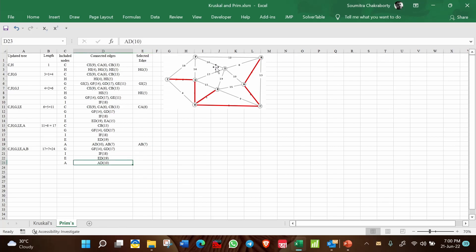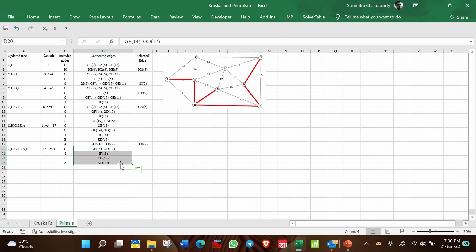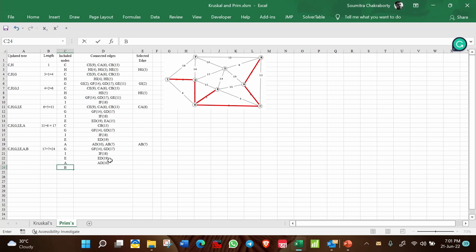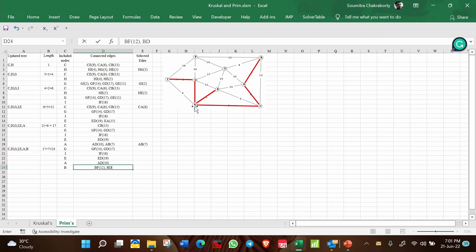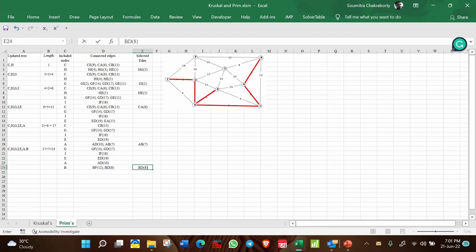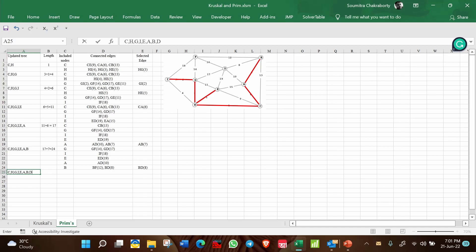AD=10 is the minimum among remaining candidates. From B: BF=12 and BD=8. Out of all possibilities, BD=8 is the minimum, so select BD=8. Now C, H, G, I, E, A, B, and D are all covered. Total length is 24 plus 8, equal to 32.